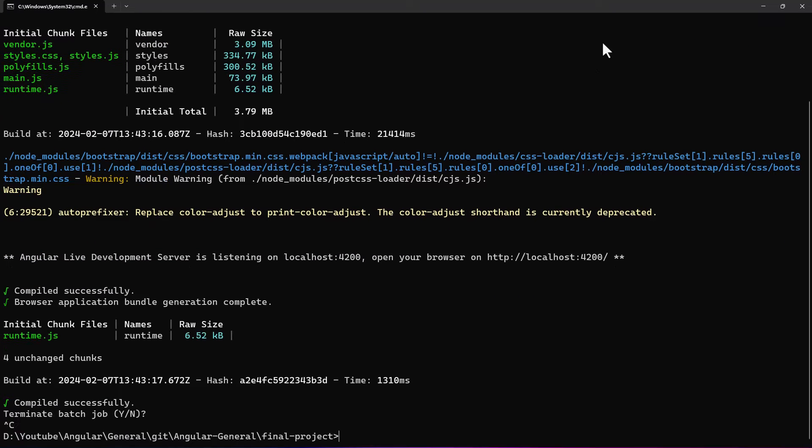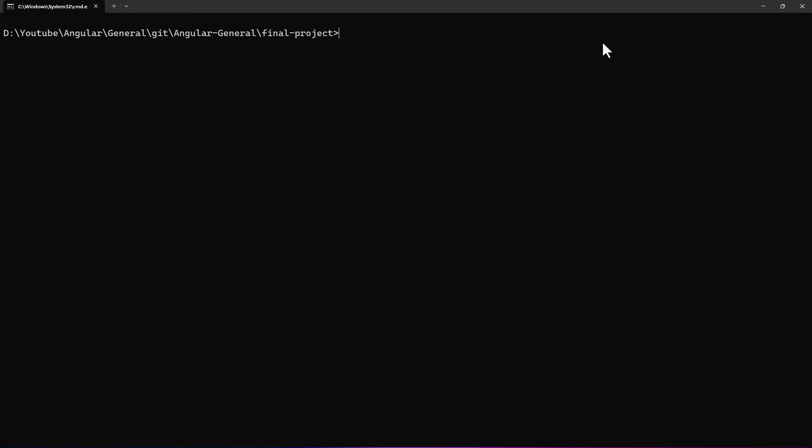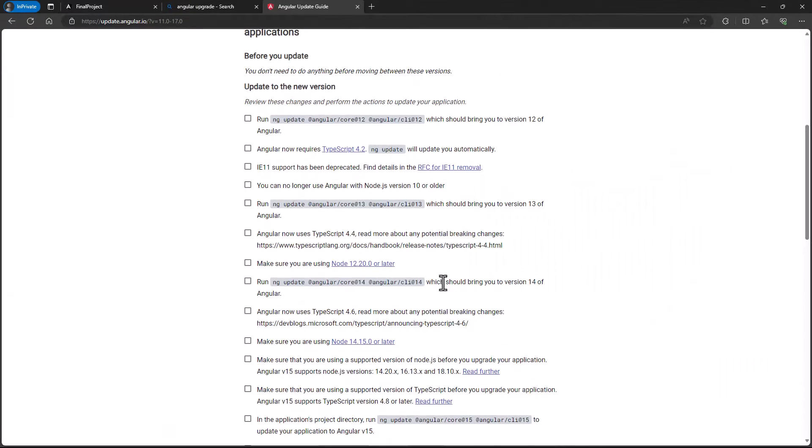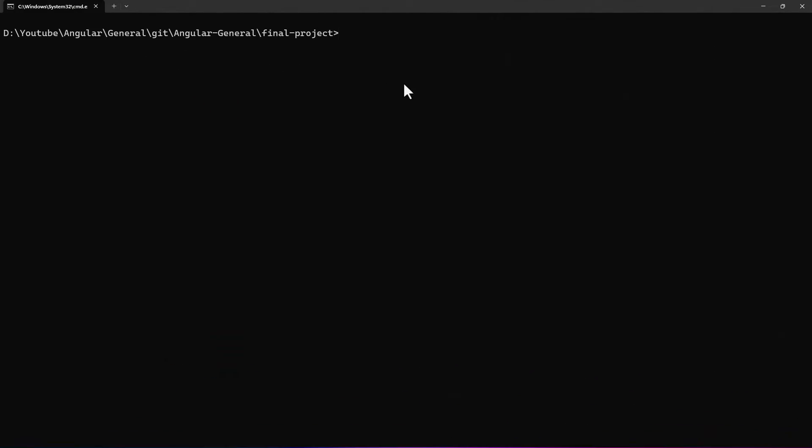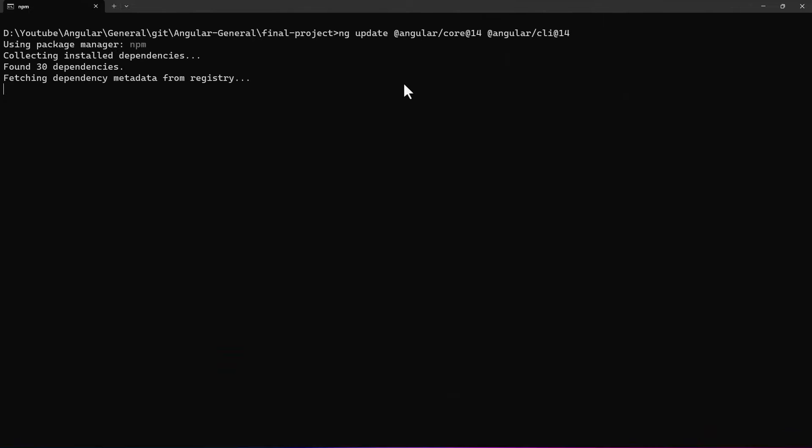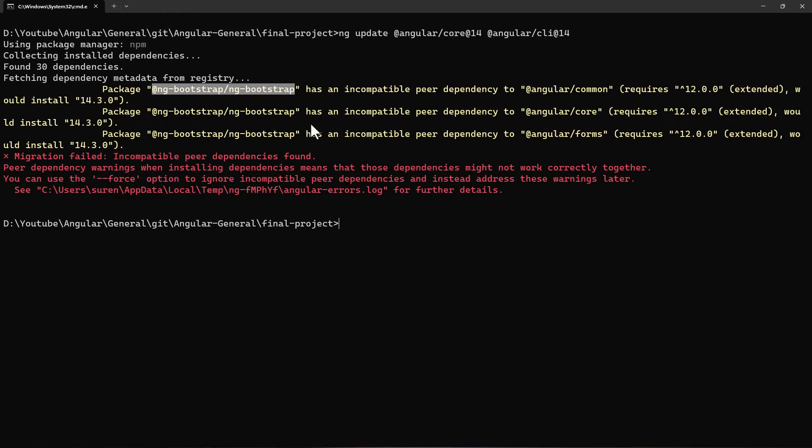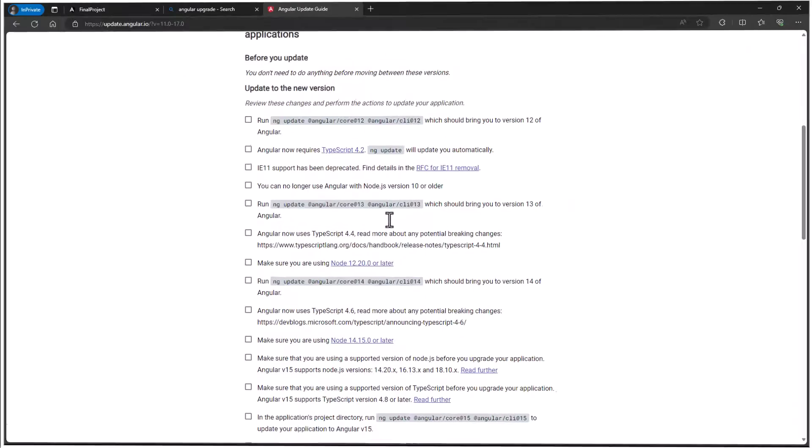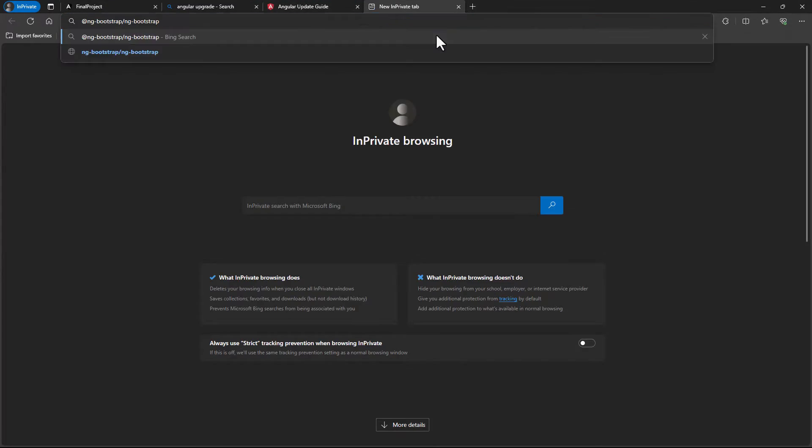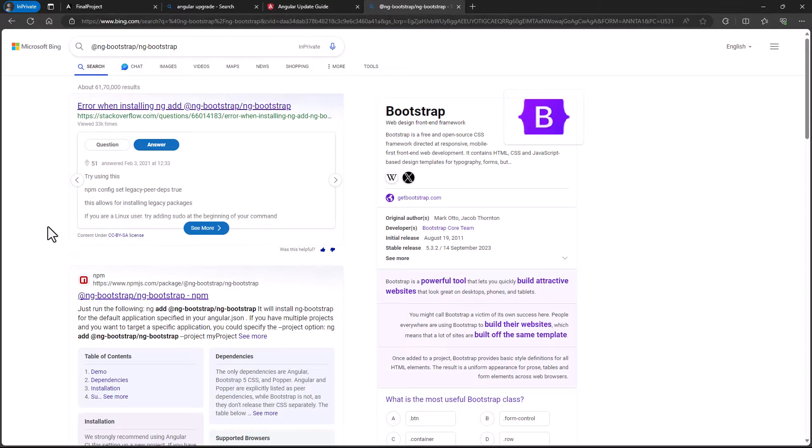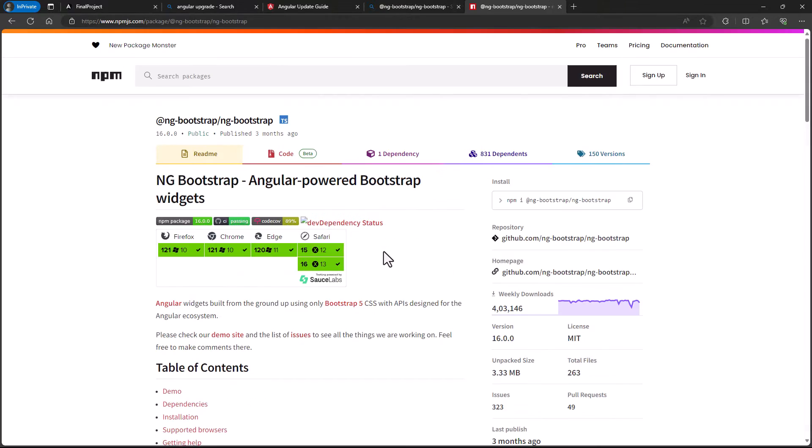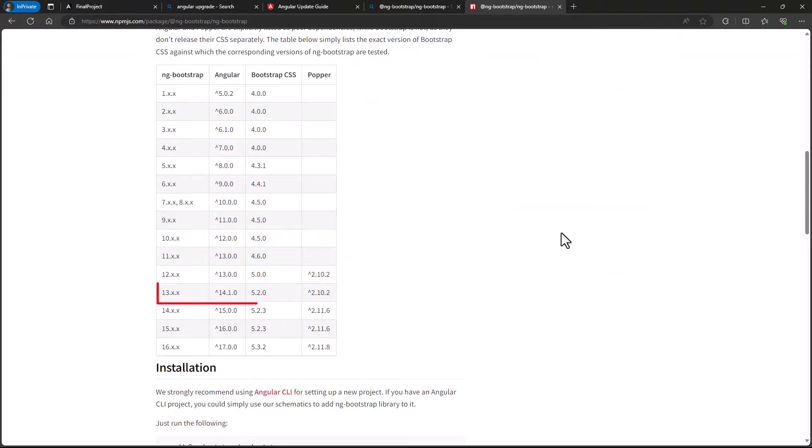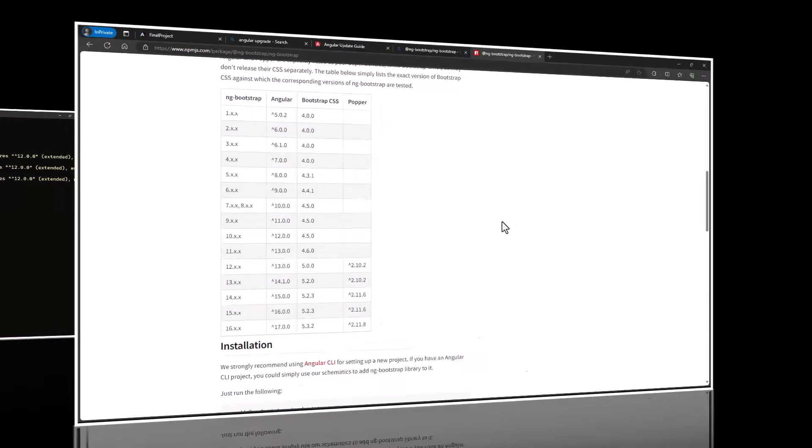Let's migrate from 13 to 14. Let me run this command. Now we can see we are getting an error. It says ng-bootstrap is incompatible. Let's check the documentation. We can see for Angular 14, we have to use version 13 of ng-bootstrap. Also we need to use version 5.2.0 of bootstrap.